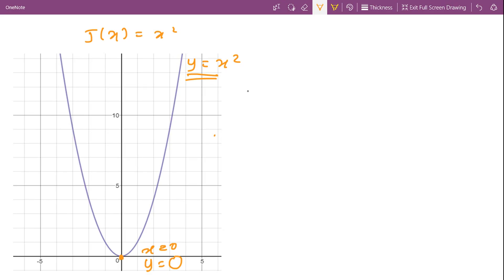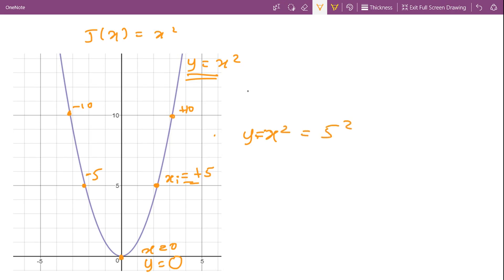Since we know our minimum value, let's find the same using gradient descent. In gradient descent we assign a random initial guess. I am going to choose x = +5 as our initial guess — I could have chosen any value like -5, -10, or +10. So at our initial guess, the value of our cost function is y = x² = 5² = 25.